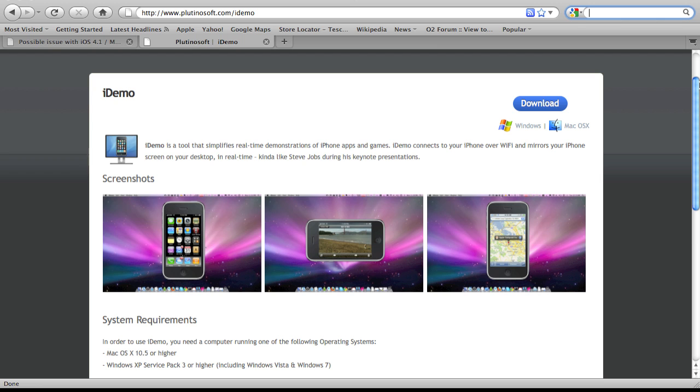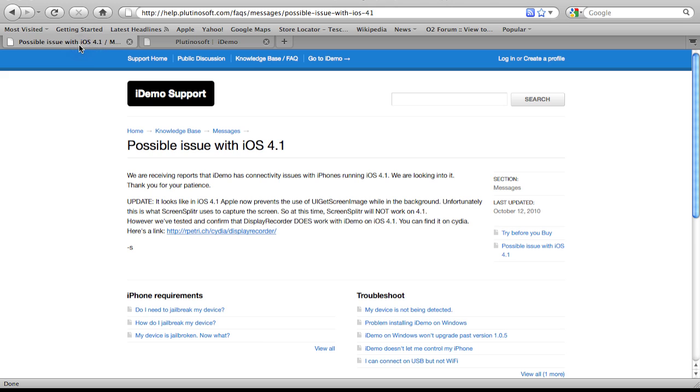They can no longer use Screen Splitter and iDEMO together on the 4.1 firmware on the iPhone 4. Well, I've looked into it and there is an alternative. Unfortunately, when you use Screen Splitter in the background, it no longer captures the screen on iDEMO.